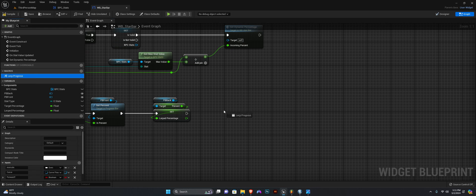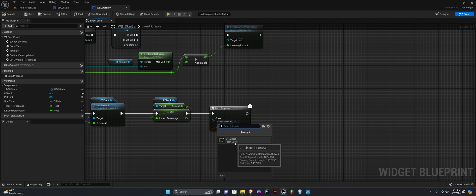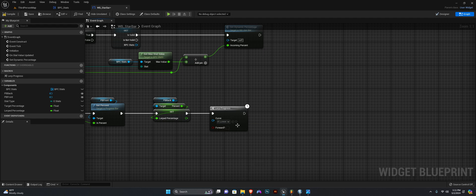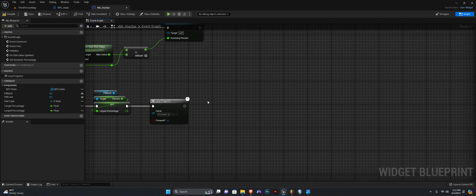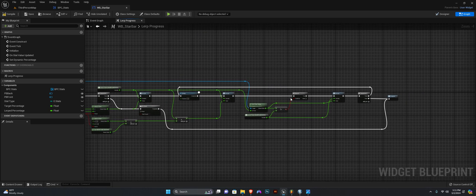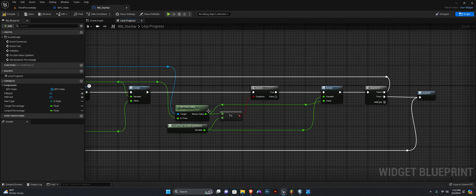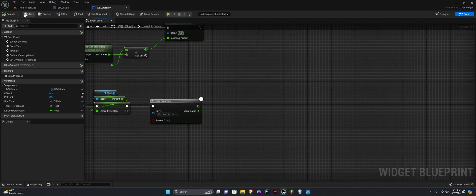Next we want to use our alert progress macro and we will select our linear curve that we created in the first episode. We want to set forward to true. We need to return the value here — this Get Float Value — we need to return that to the macro. I'm going to leave the name as Return Value.